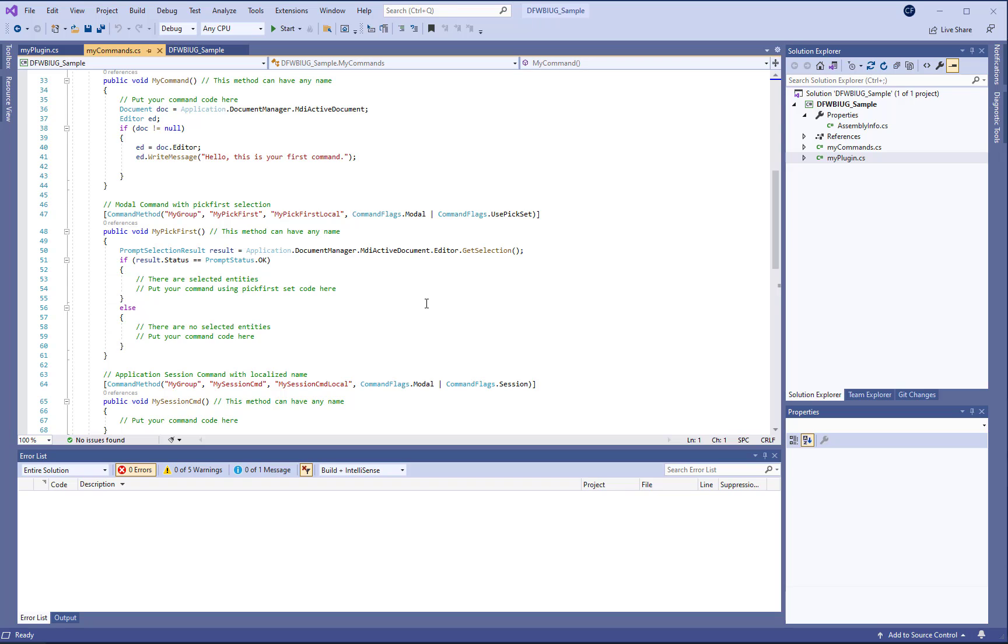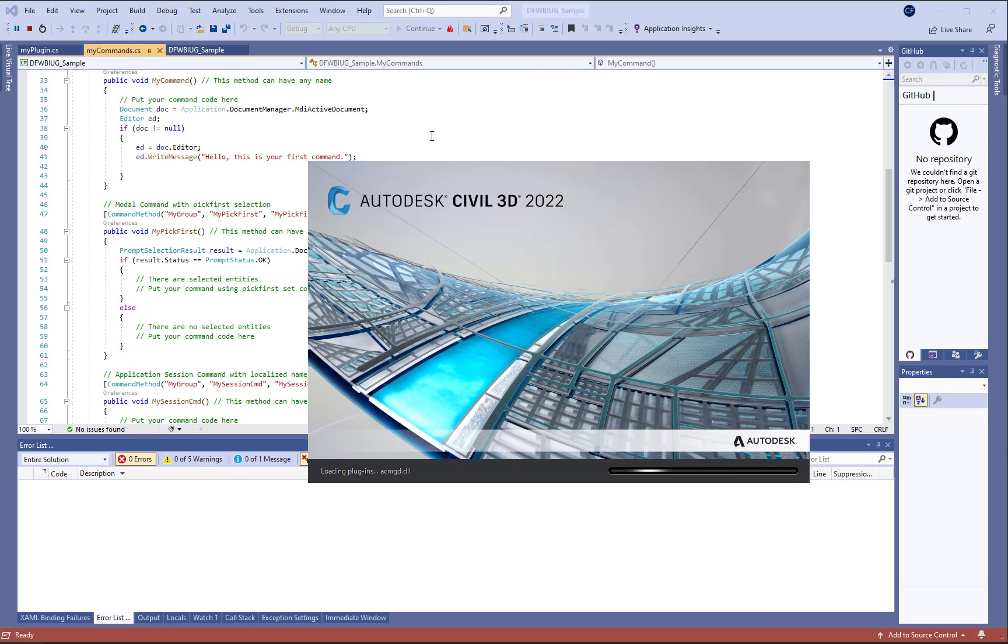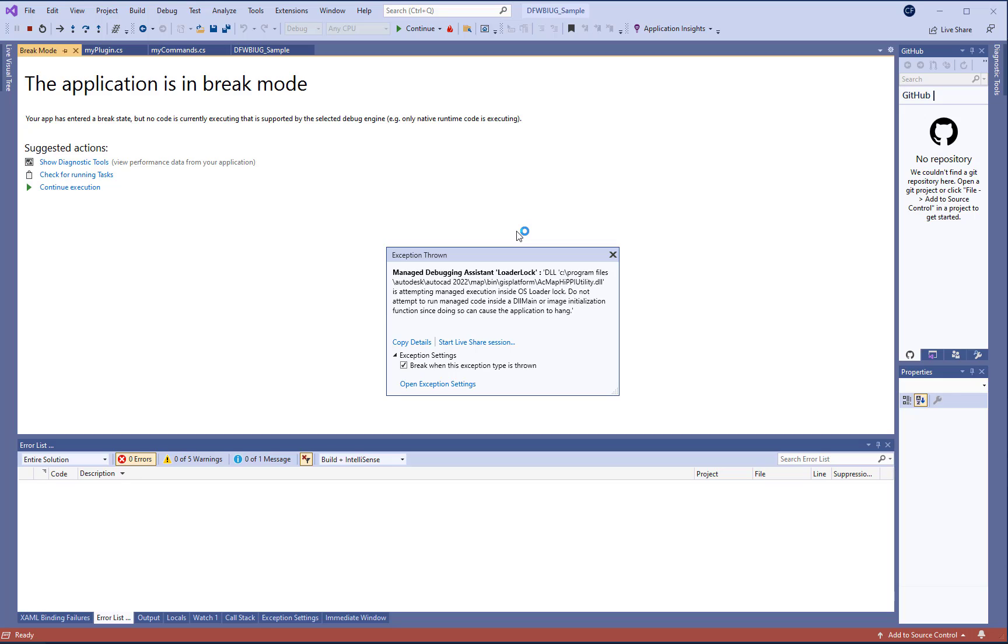Once you have your code up and running you'll want to debug it. To debug you hit start and that's going to go ahead and open up Civil 3D 2022 and then we may get this exception called loader lock.